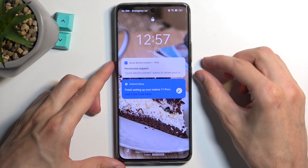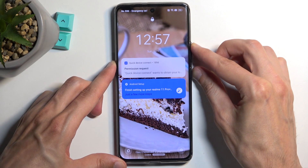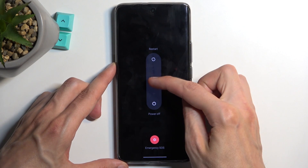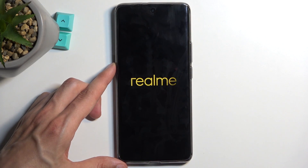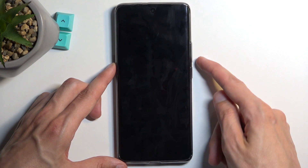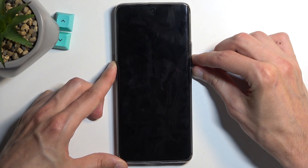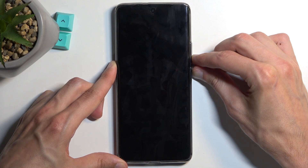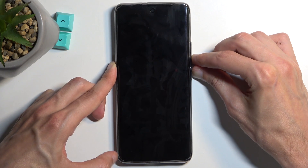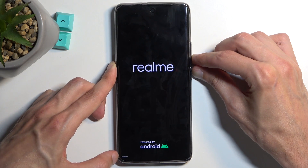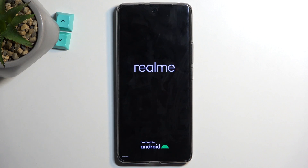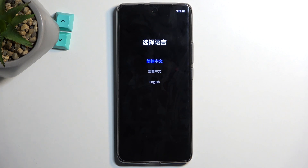To get started, hold the power button and volume up, which brings up boot options, then swipe down to power it off. Once the device turns off, hold the power button and volume down at the same time. When you see the Realme logo and a little rating appear, you can let go of the two keys and wait for recovery mode to give you the language options. Select your desired language.